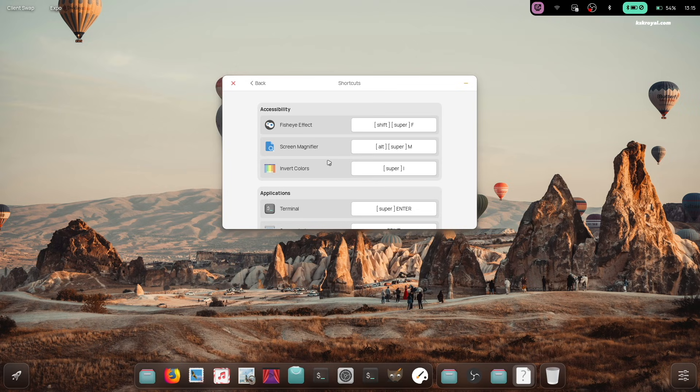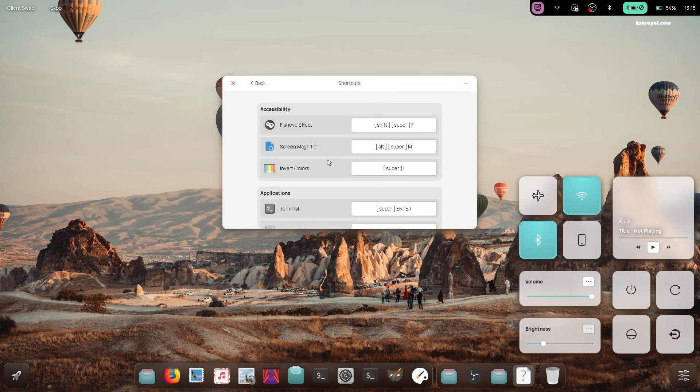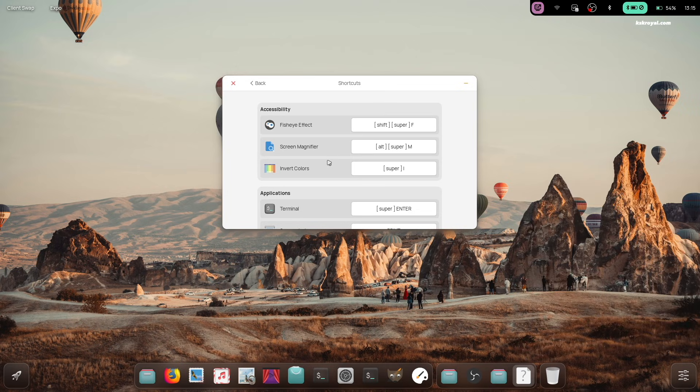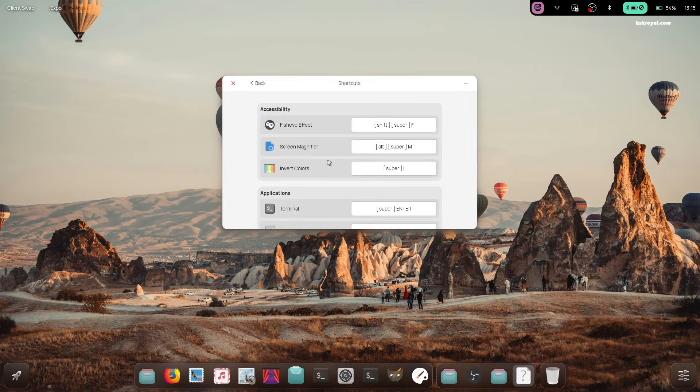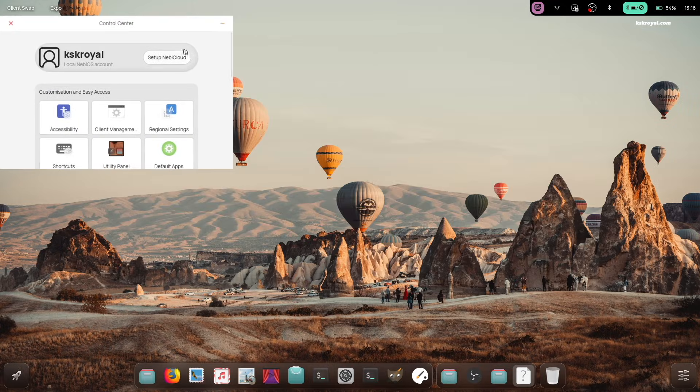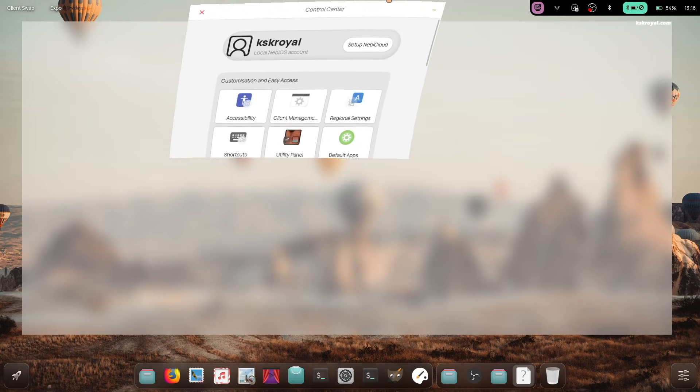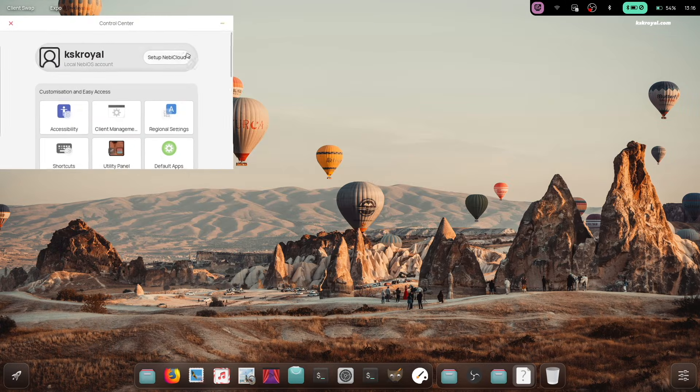The only issue I noticed with the control center is that it doesn't scale properly and I cannot resize the window to fit my desktop.